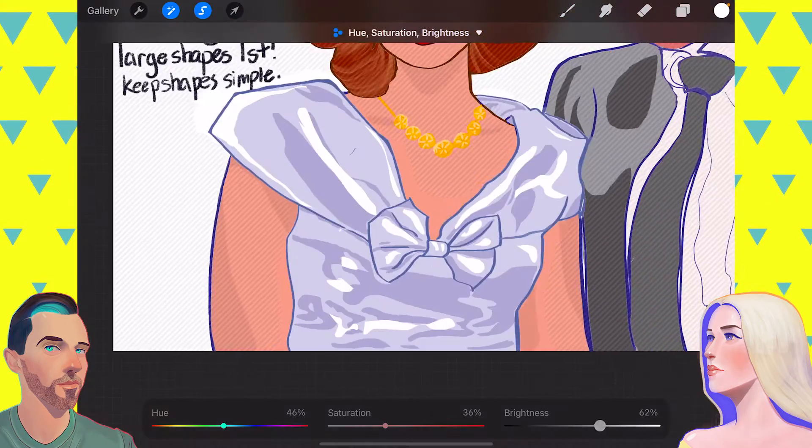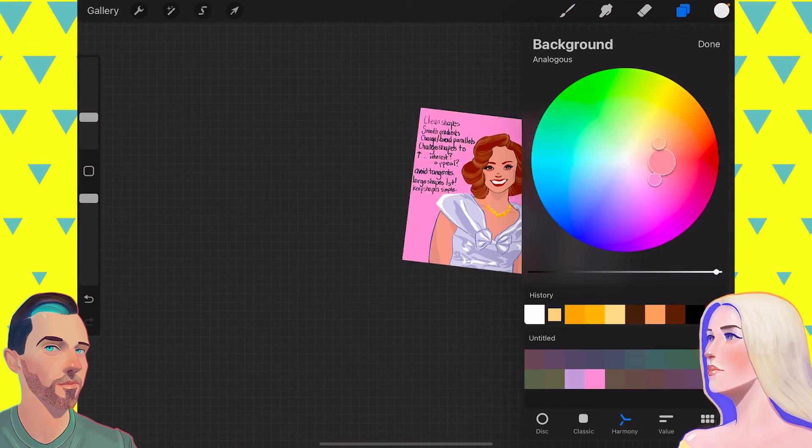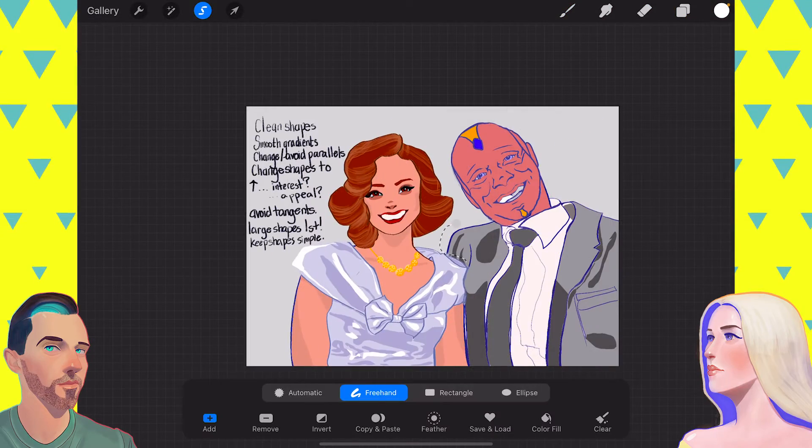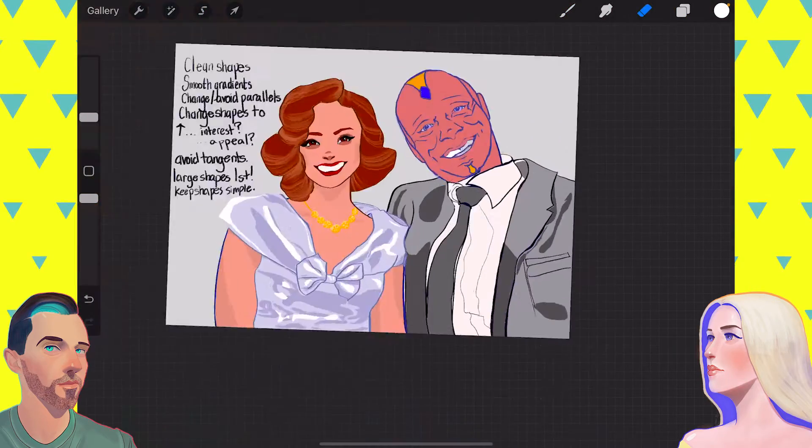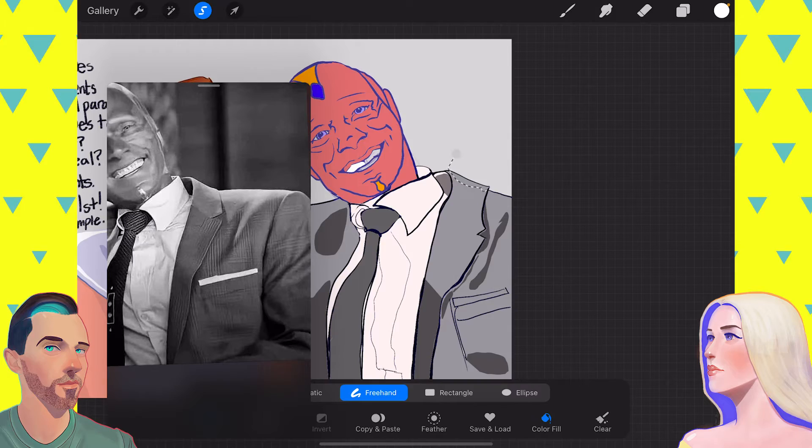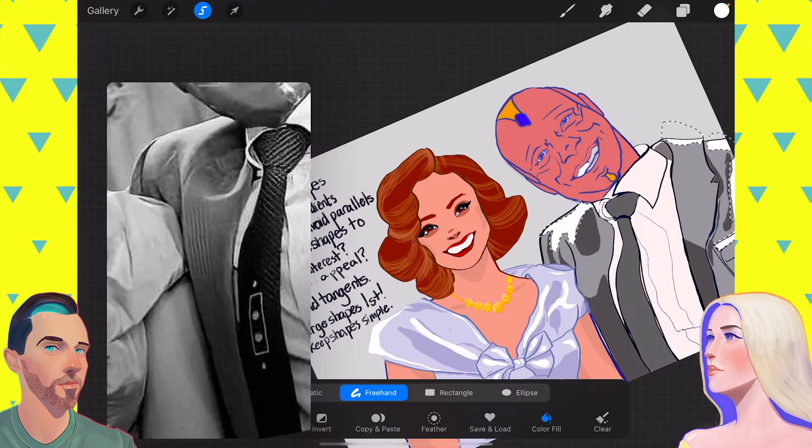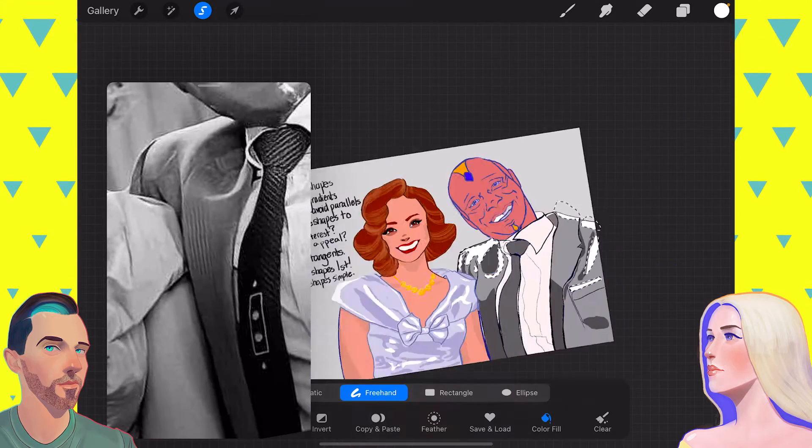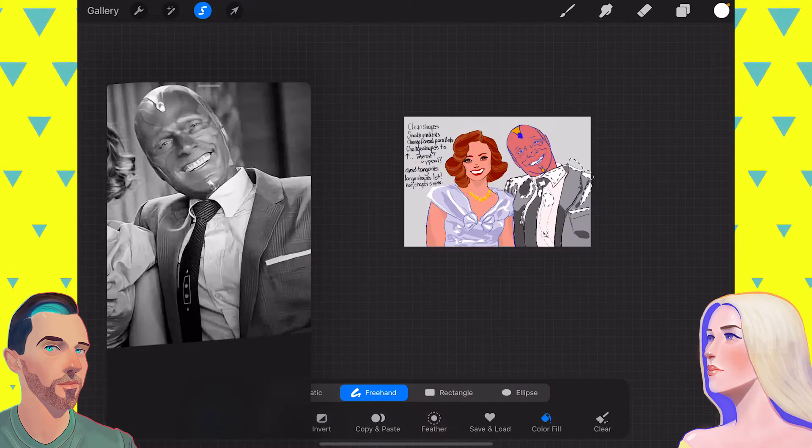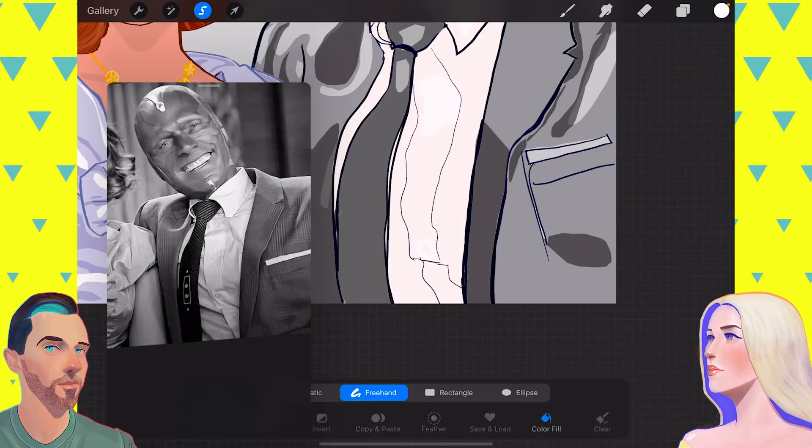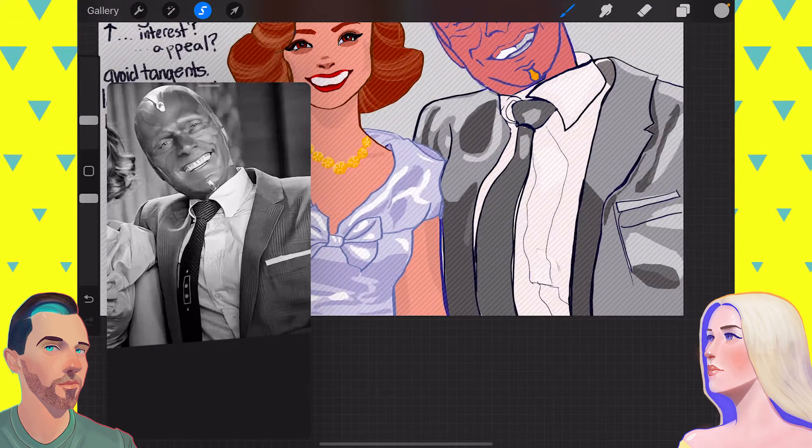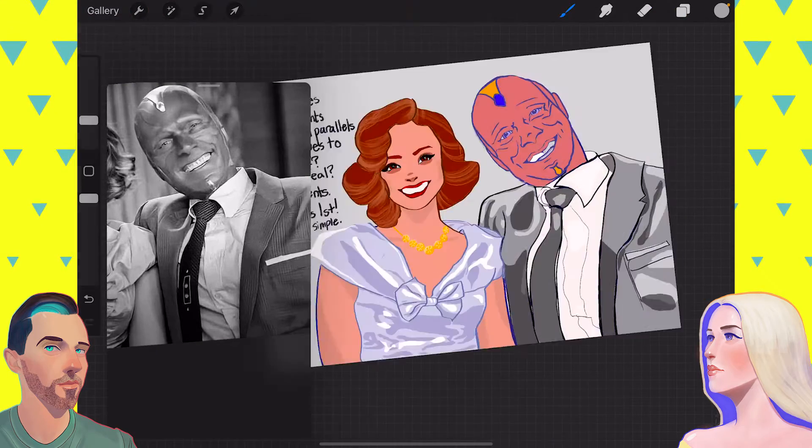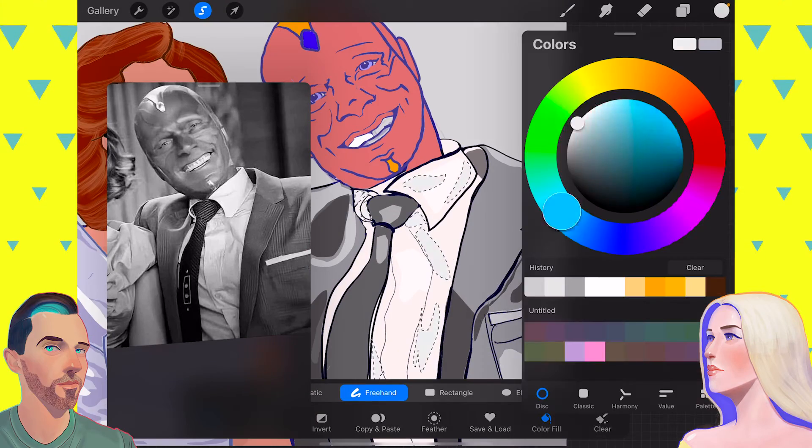I had never gone to an anime convention before in my life. And you also cosplayed. Yes, and based on that experience, I will tell you, I would not go to an anime convention unless I was cosplaying, because that was so fun. I had no idea that was so fun. My friend loaned me a bunch of her cosplays.